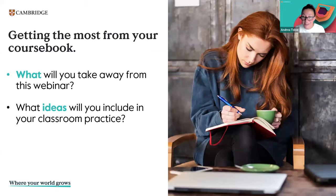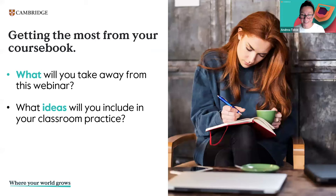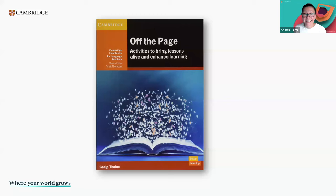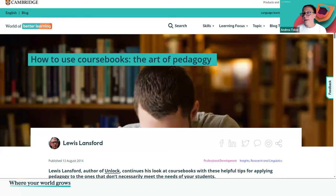A lot of these ideas came from this teacher handbook by Craig Thane — it's called 'Off the Page: Activities to Bring Lessons Alive and Enhanced Learning.' I also have a blog which looks at how to use coursebooks and Lewis talks, and different ways you can, if need be, adapt coursebook tasks. I just want to remind you that we have the website cambridge.org/pedagogy, where you can download over 20 free white papers in different areas of learning and assessment. Thank you for listening, and I really hope that you've been able to take something away from today's webinar.